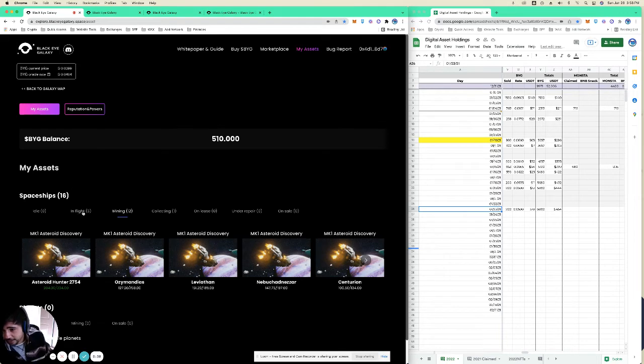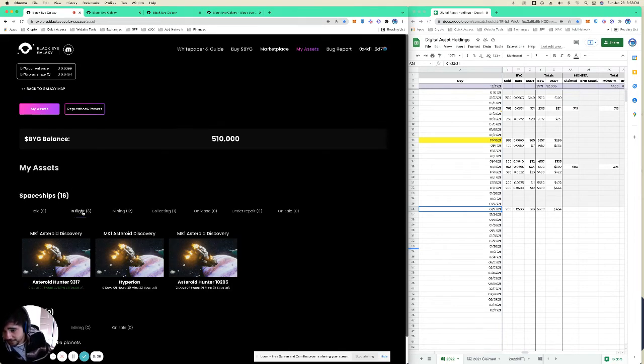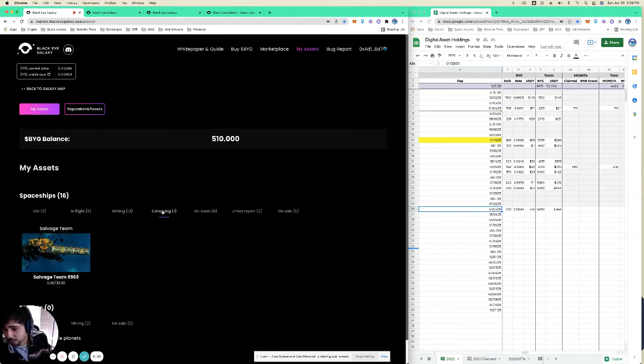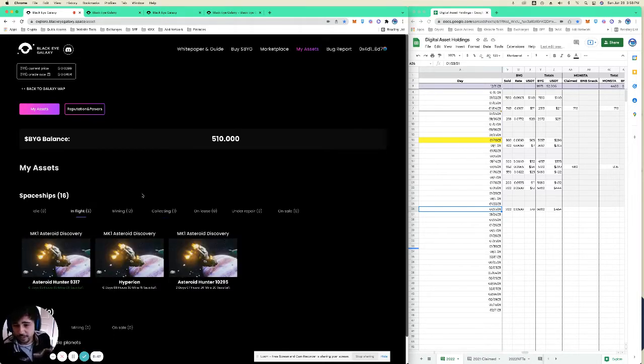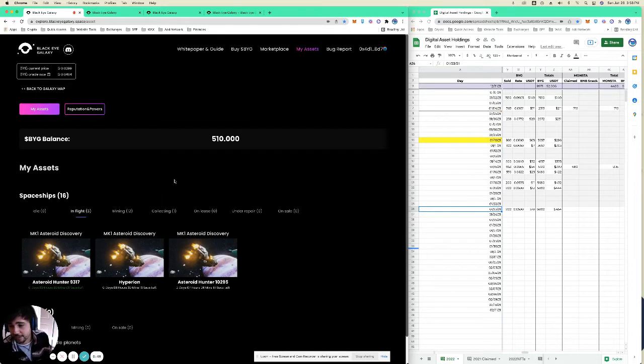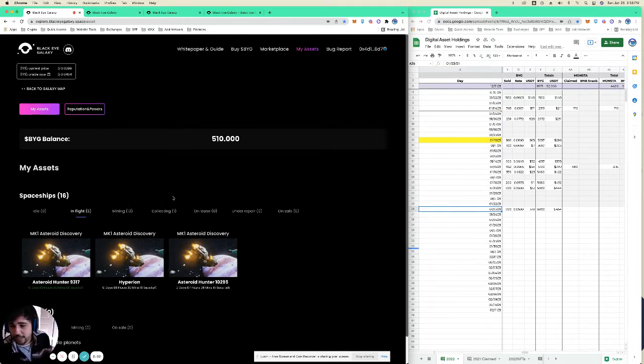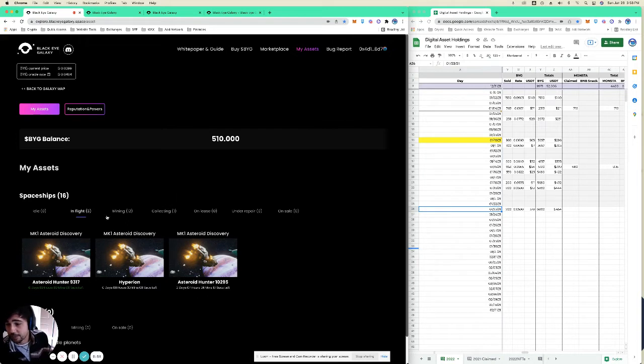We've got 15 MK1 asteroid hunters and one salvage ship. They'll be releasing the MK2 asteroid hunters in a week or two and I assume that they'll have somewhat similar mechanics. So for now I'm just going to show you how to do what you got to do.